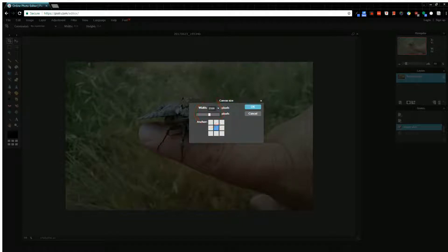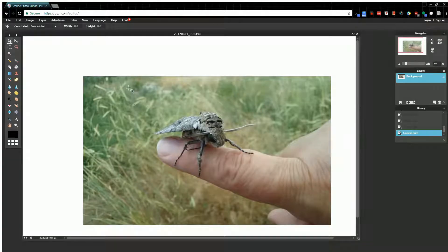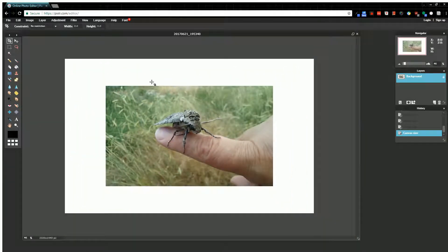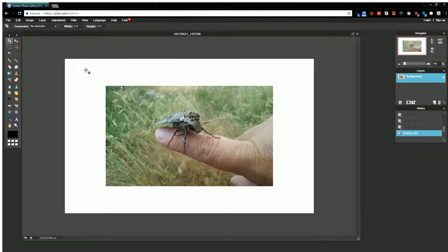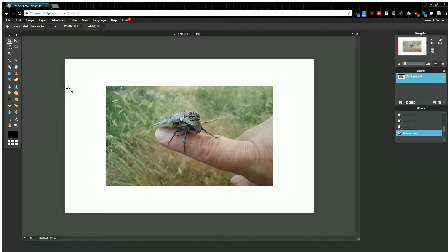One last thing: what if I make my canvas larger? This isn't going to adjust my image size, but now I have all this white space in the background that I could use to draw with or put a border around it. That's the basics of sizing your image and canvas within Pixlr.